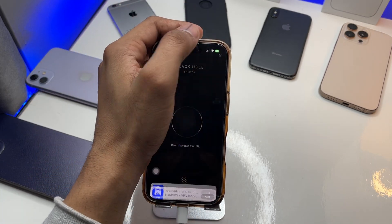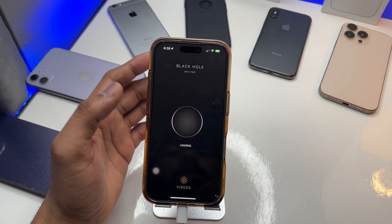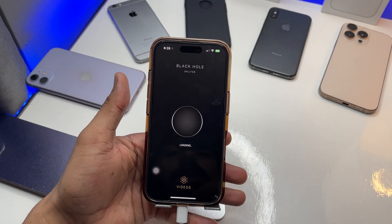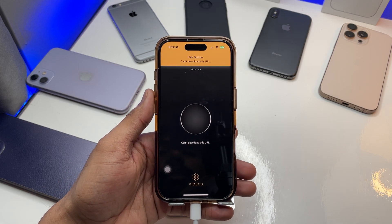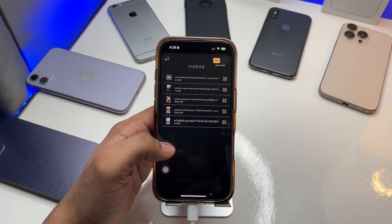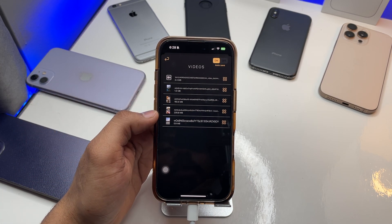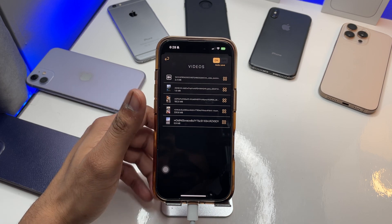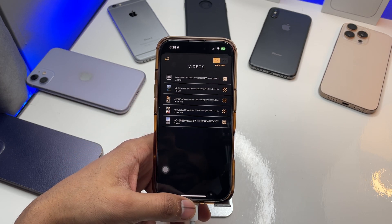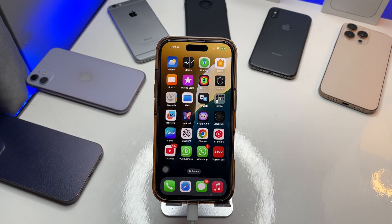You can also download Instagram reels and other stuff like Facebook reels using this trick. As you can see, I have downloaded a number of videos using this application. So this is the whole simple fix — hope you guys find this trick helpful. Thanks for watching, stay tuned!